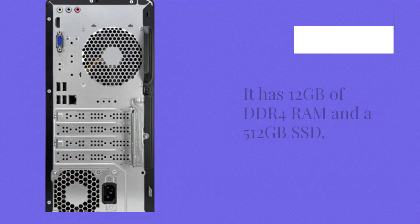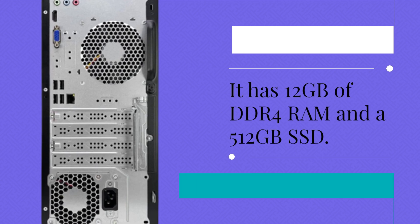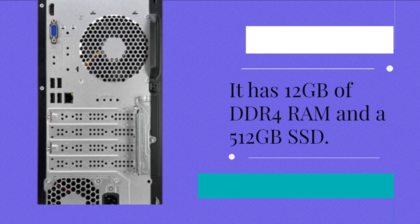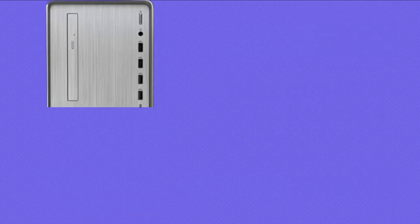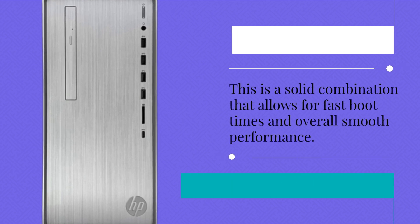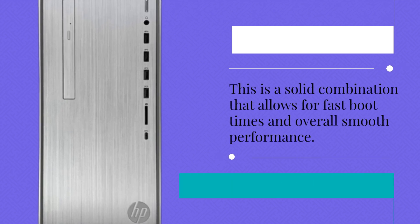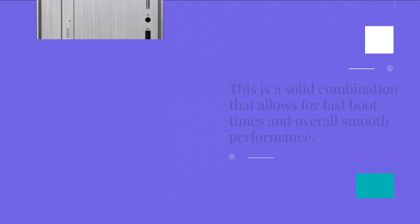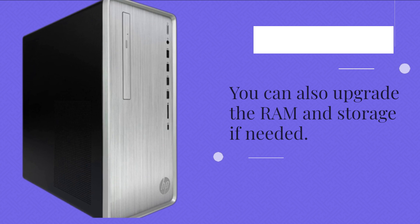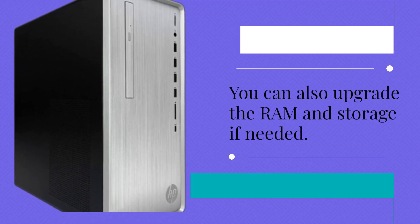It has 12 GB of DDR4 RAM and a 512 GB SSD. This is a solid combination that allows for fast boot times and overall smooth performance. You can also upgrade the RAM and storage if needed.